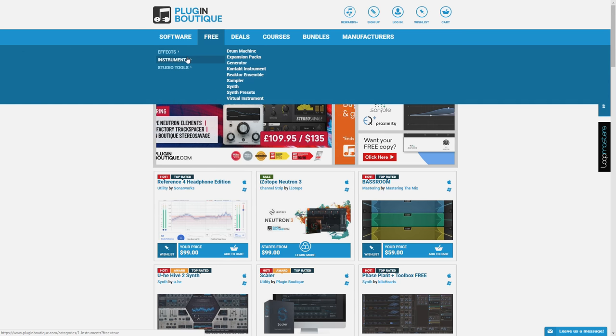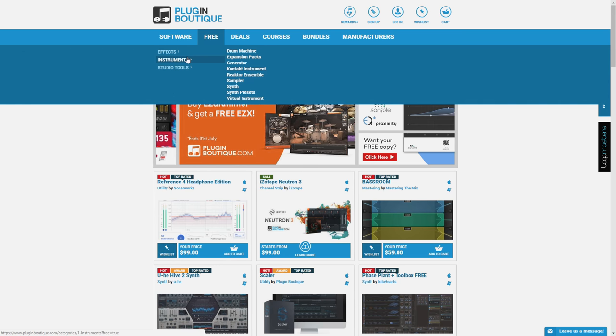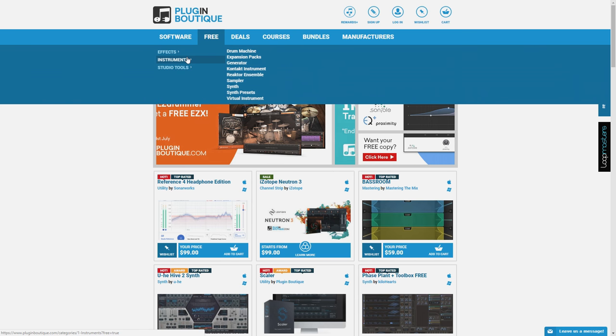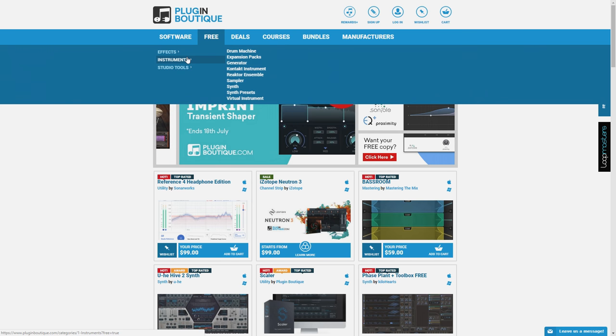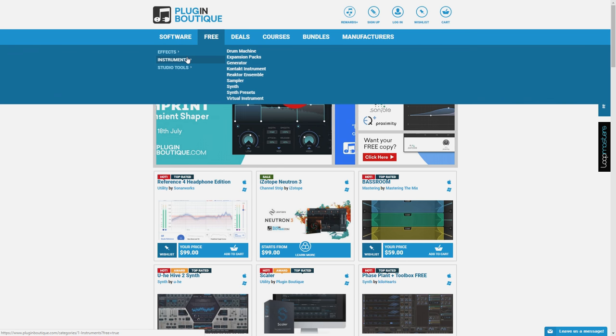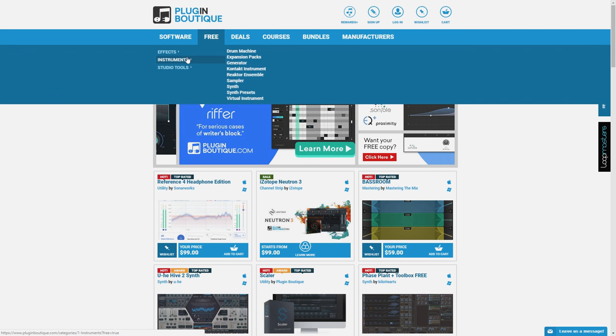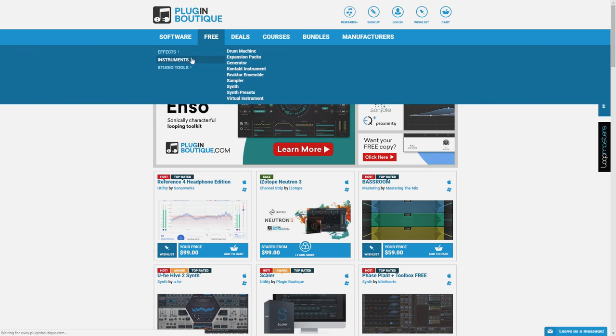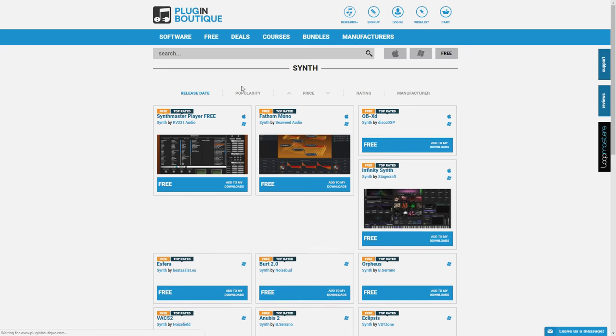Before we start, we're going to need to grab a VST plugin to install. I'm going to grab a free one off of Plugin Boutique. They have some great free VST plugins and you can also grab premium VST plugins for discounted prices. I'll include a link in the description below. I'm going to grab this Synth Master Player free synth.